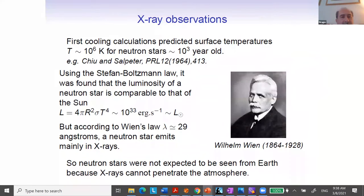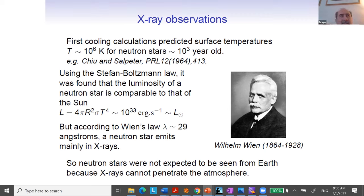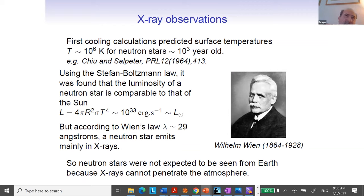To describe neutron stars realistically, you need to introduce nuclear interactions. What was done at the time was to use a free gas of neutrons essentially, so you get a relatively small maximum mass, but the order of magnitude was correct both for the maximum mass and for the radius. So we came to the conclusion that in principle we can have objects produced at the moment of a supernova explosion — when the core of a progenitor star collapses, forming something with a radius of about 10 kilometers and a mass of the order of a solar mass.